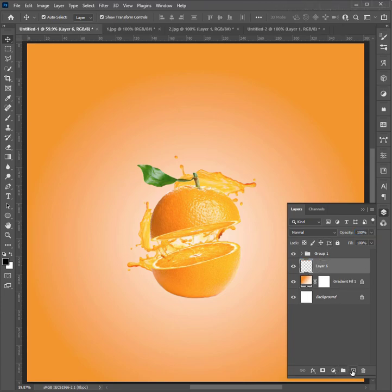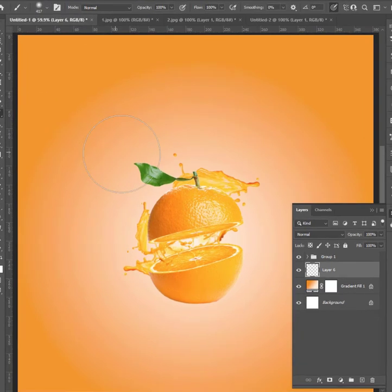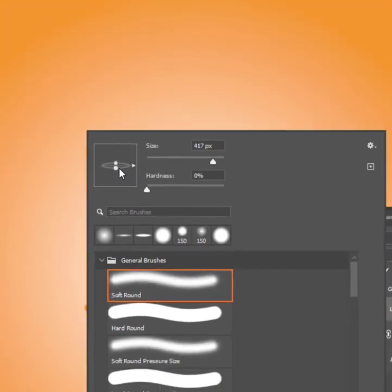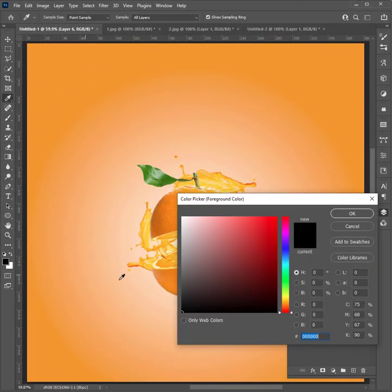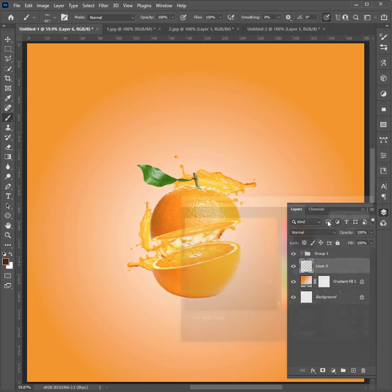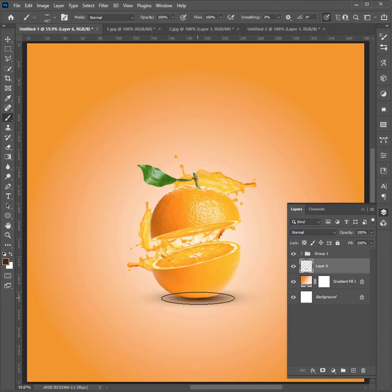The last step: create a black layer and choose the brush tool for making a shadow. Choose a dark color for it. At the end, just click to the below.